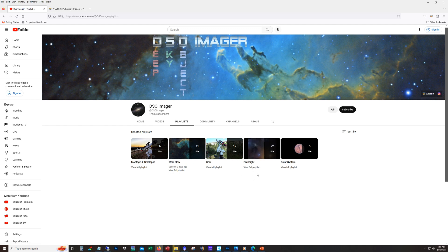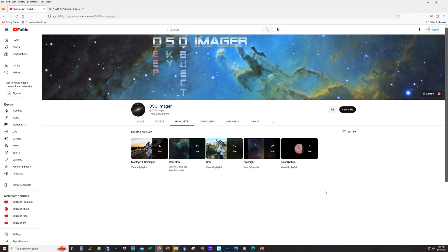And this PixInsight, this is where the tutorials are going to be living. So that's going to be your mosaics or deconvolution, the beginner, whatever. Gear, self-explanatory. And solar system, I don't do a lot of solar system, but if I do solar system I'll drop it in here.